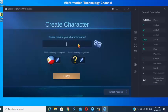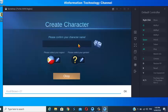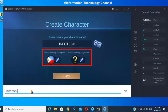You can now switch or log in to your account, or create a new character name.